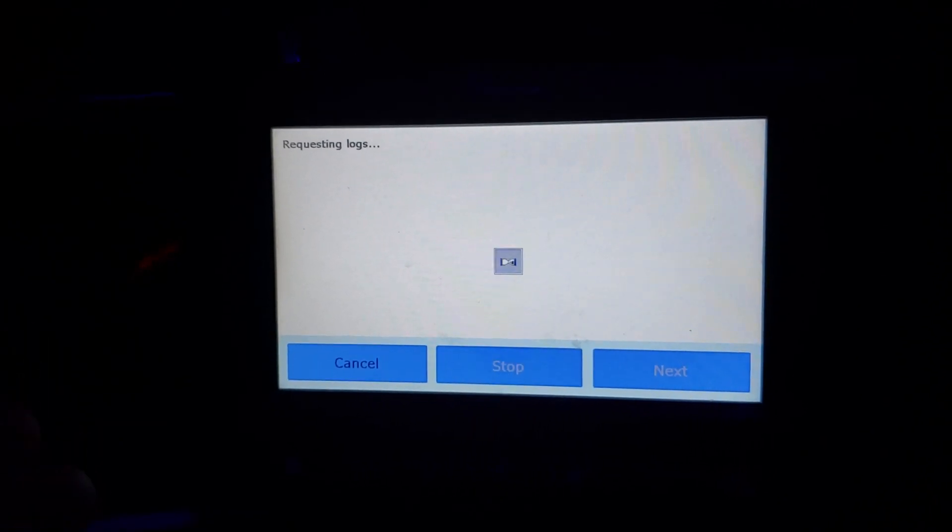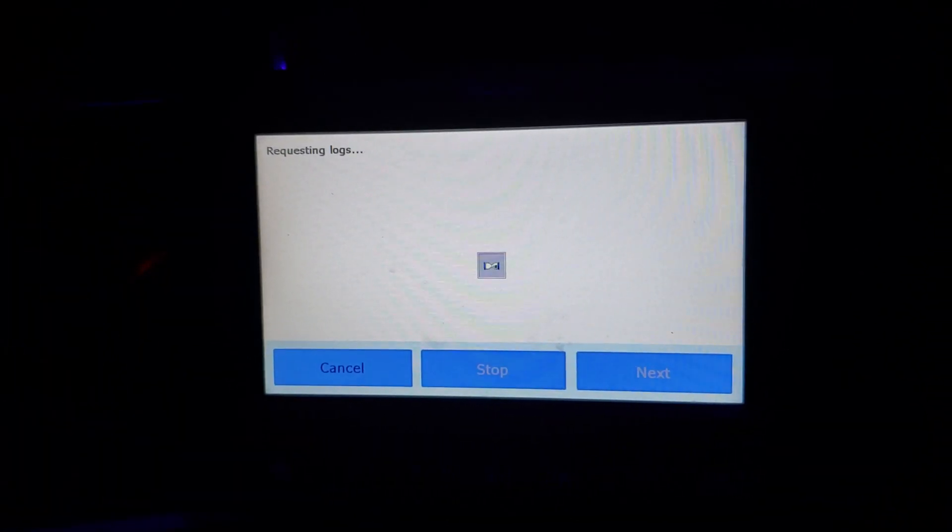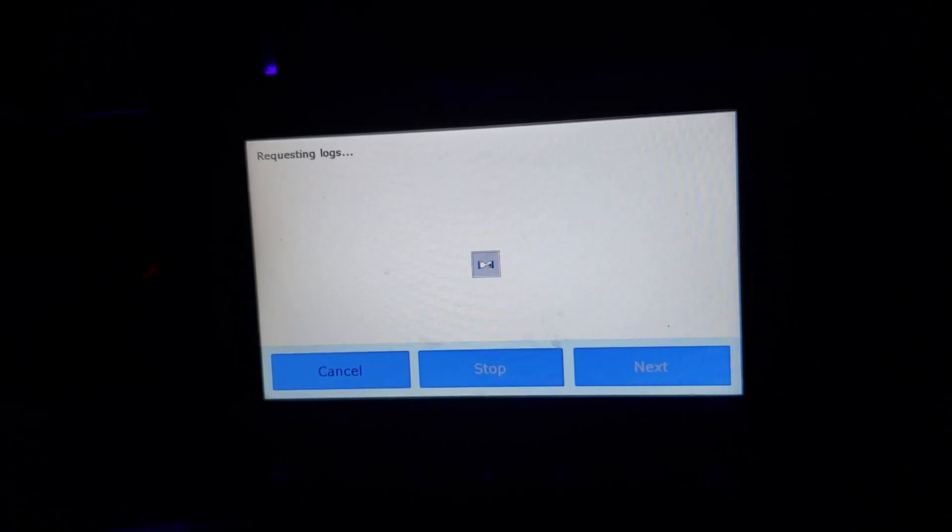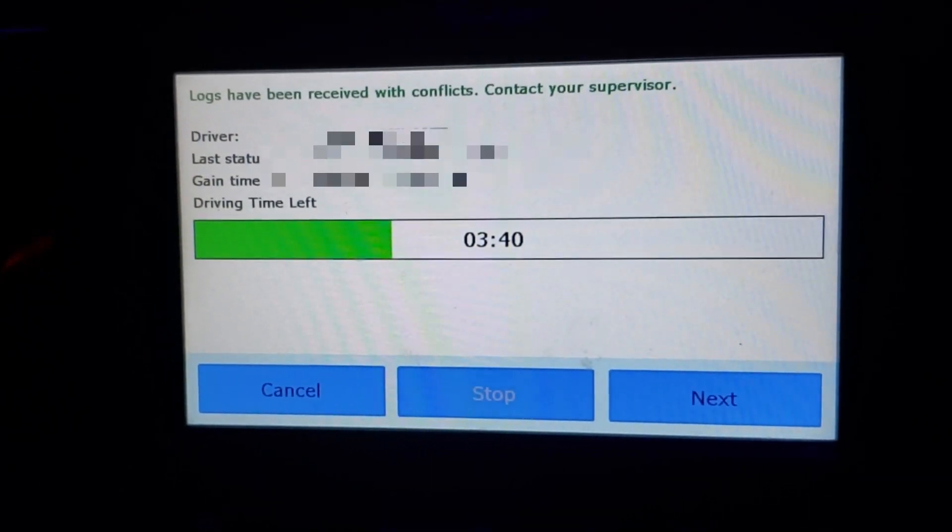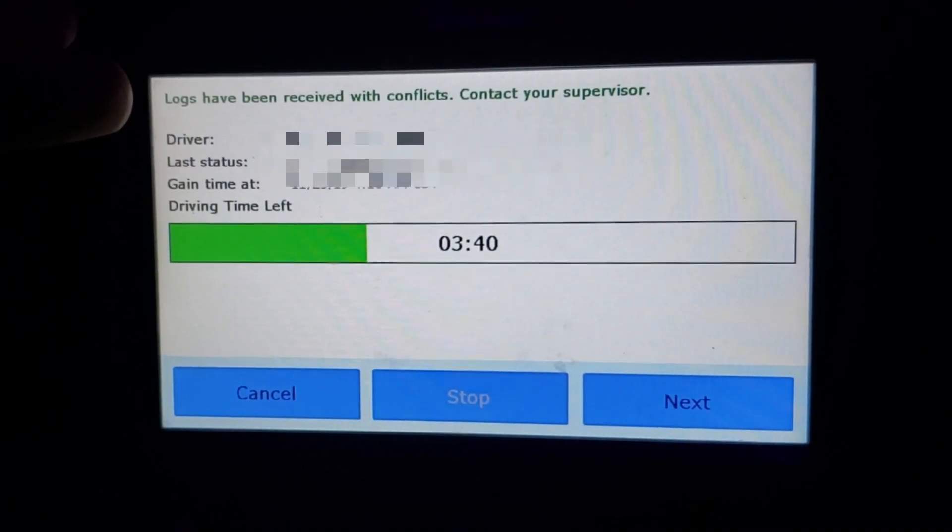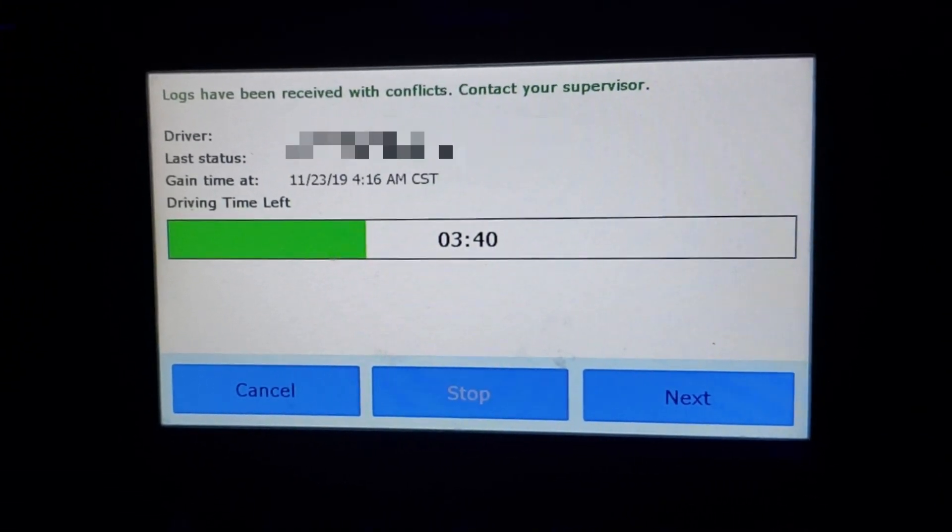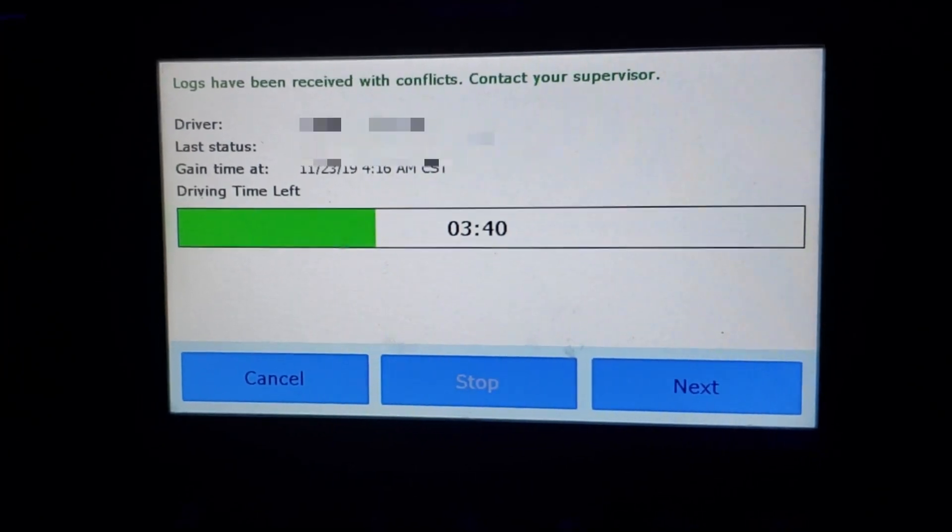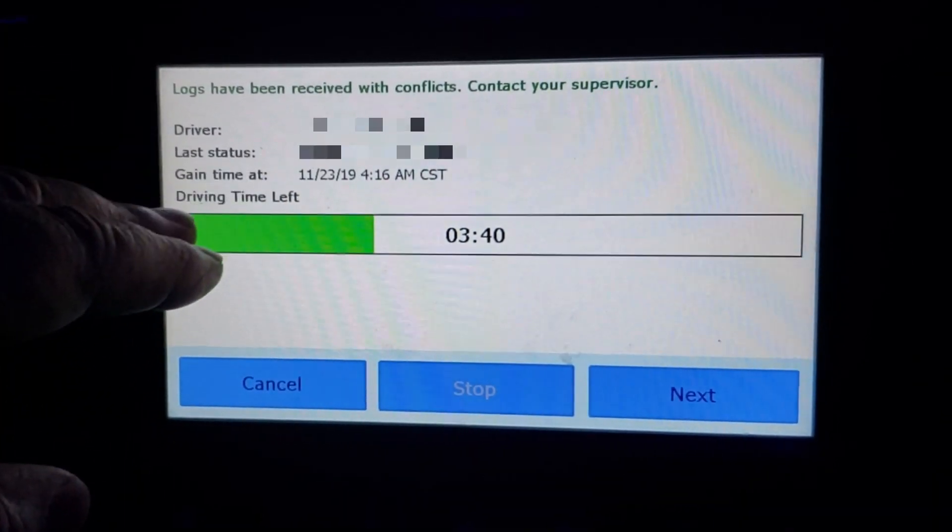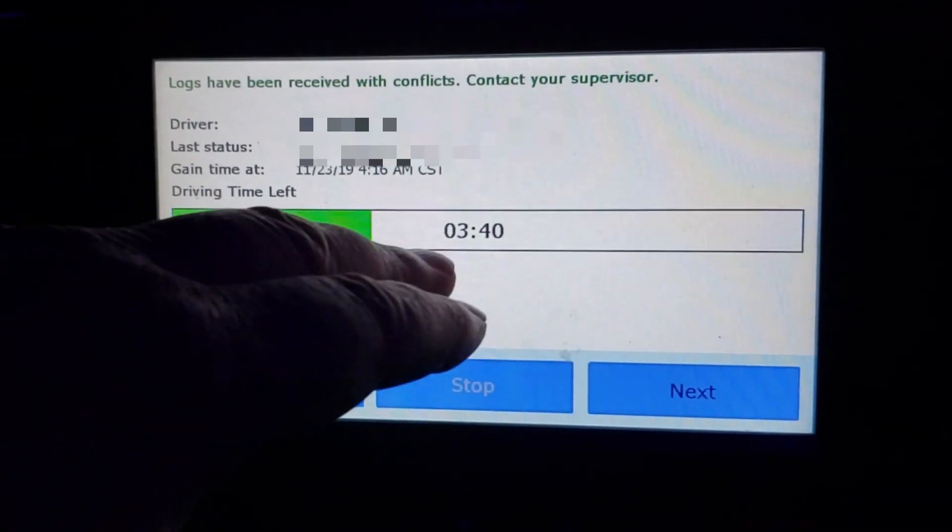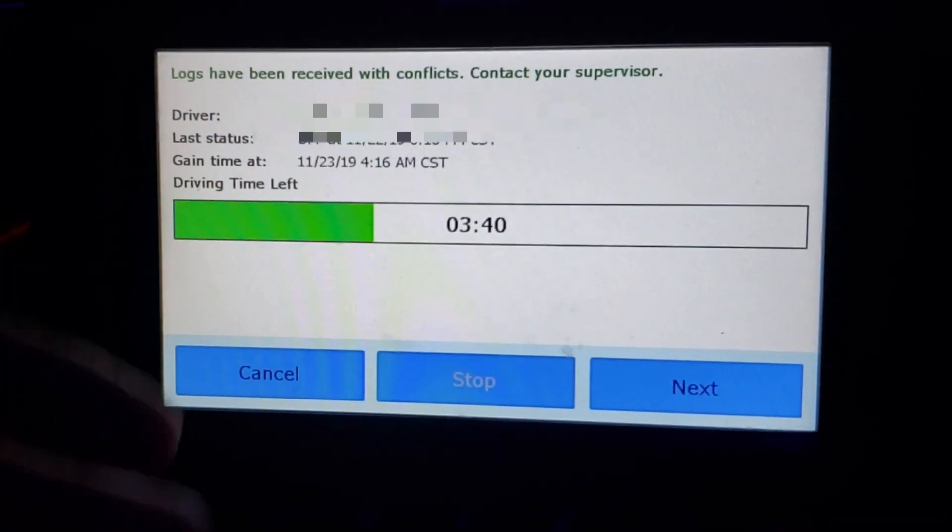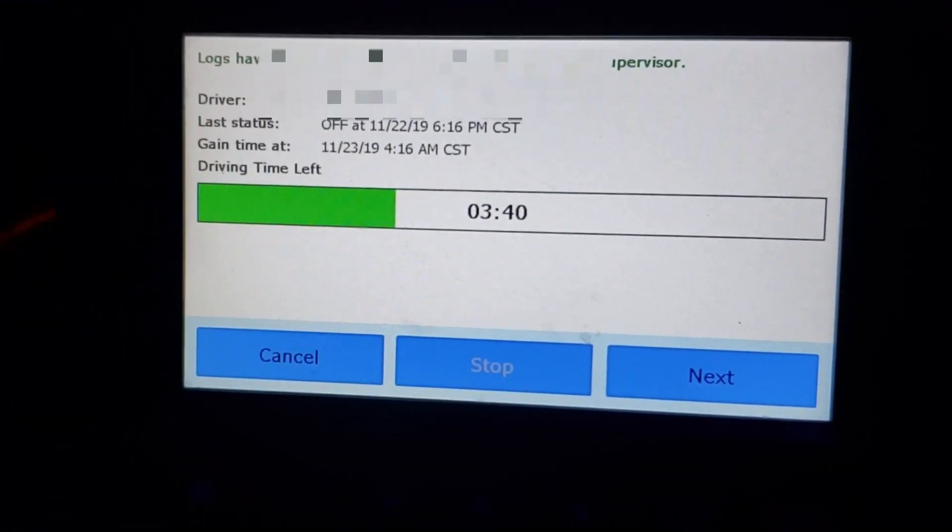It'll take a few seconds to request all your logs, so be patient. When logging in the first time it's going to give you a message. Logs have been received. They may have been received with conflicts or without conflicts but it's going to say that. It's going to have your driver information, your last duty status, when you gain time back, how much driving time you have for the day. I'm at the end of my day so you see my driving time is only three hours and 40 minutes.